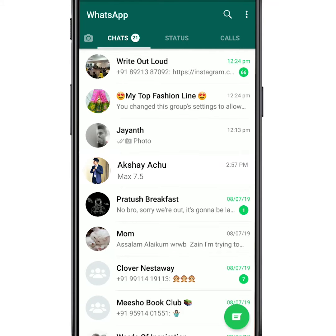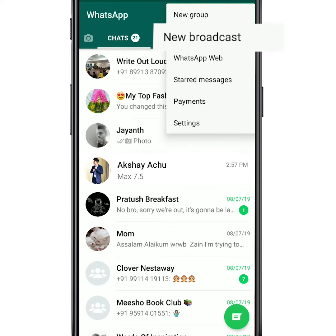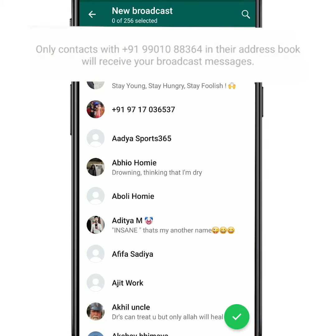Let's see how it is done. To create a broadcast, tap on the top right corner of your screen. Here you will see a message that says only customers who have your number saved on their phone will receive your broadcast messages. So make sure you tell your customers to save your number on their phones.